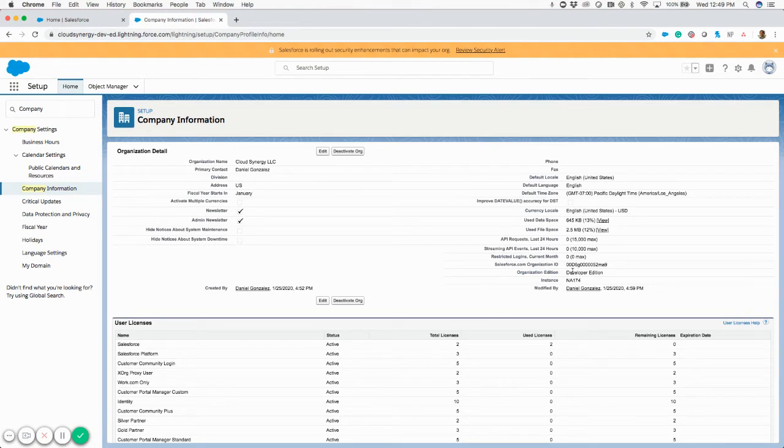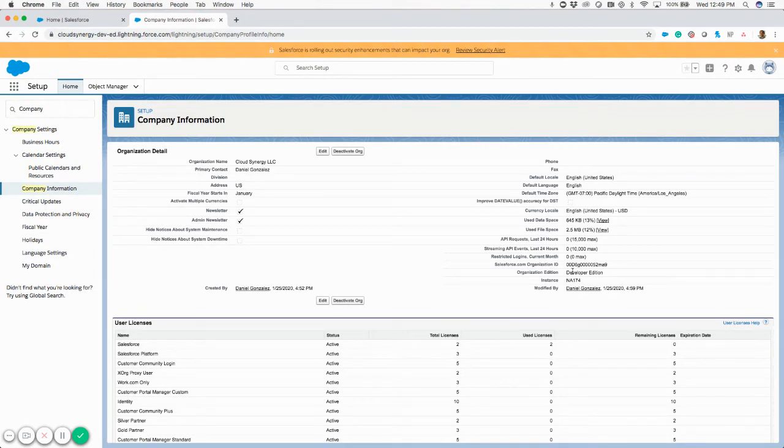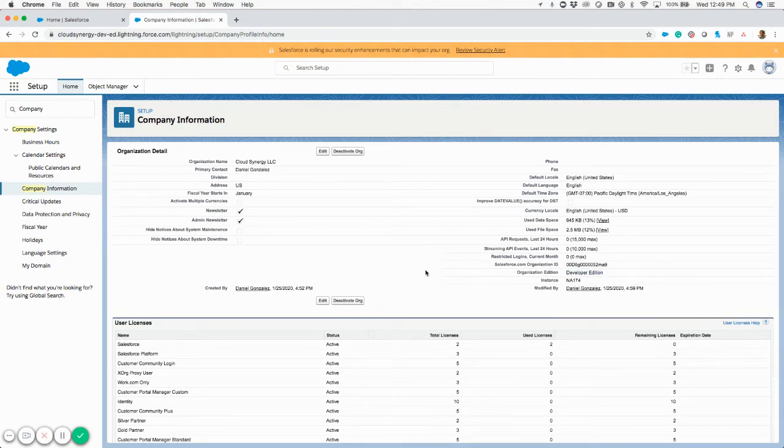This will be Professional Edition, Enterprise Edition, Essentials Edition, and each one of those editions have different features like API access and different things like that. So this is where you check the edition of Salesforce that you have.